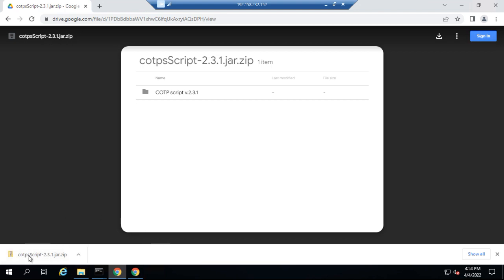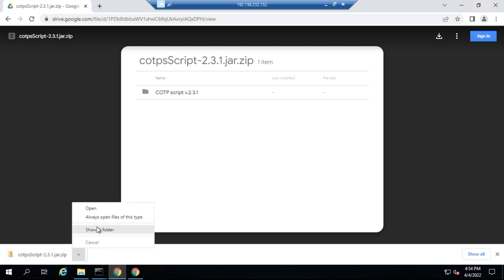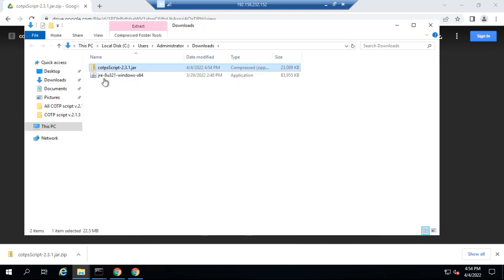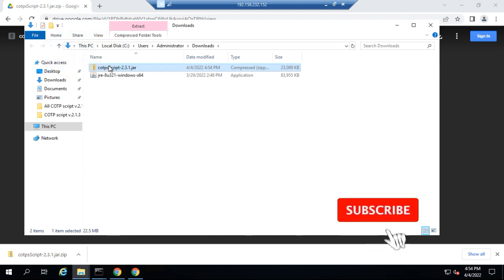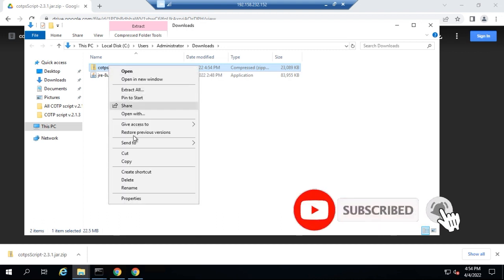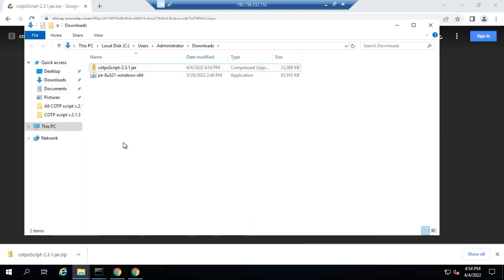Once it has finished downloading, click on the arrow in the browser and then click on 'Show in folder.' That will show the file in the folder. The next thing you want to do is drag it to your desktop, or right-click it and cut or copy it to your desktop.